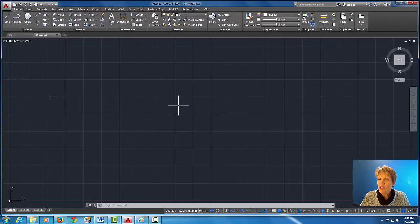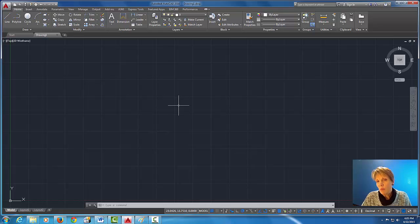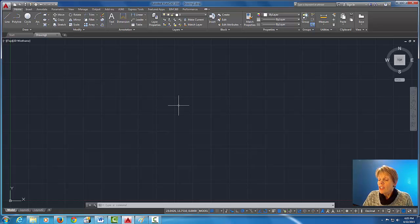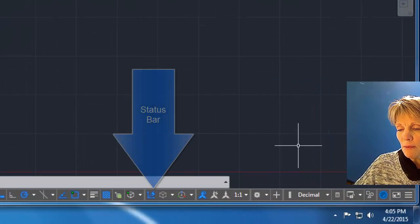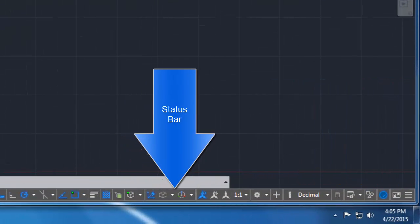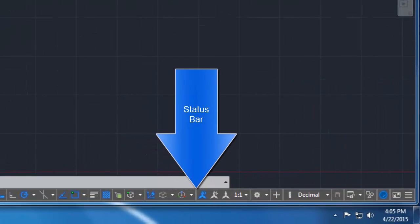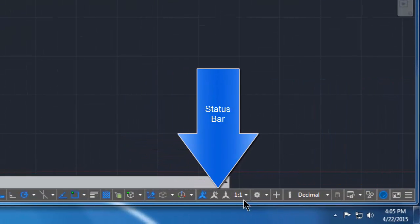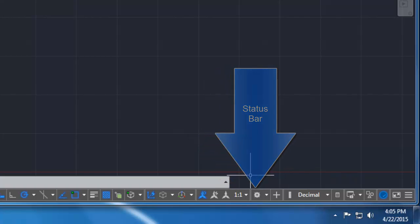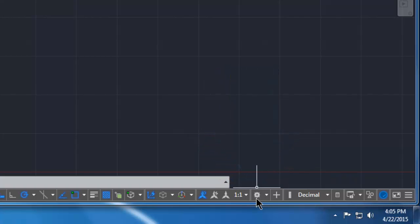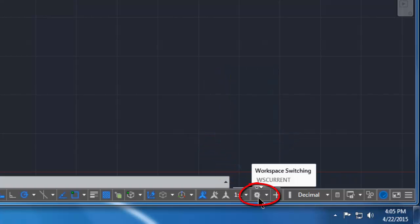Okay, so you want to come down here to the status bar which is this bar here that has all these icons on it, and you're gonna look for the one with an icon that looks like a gear. Okay, and that is workspace settings.